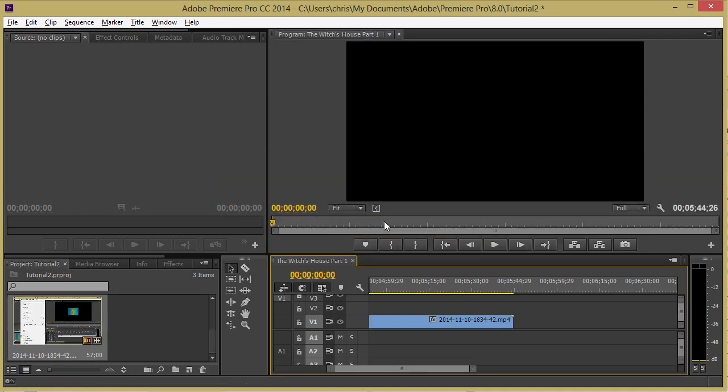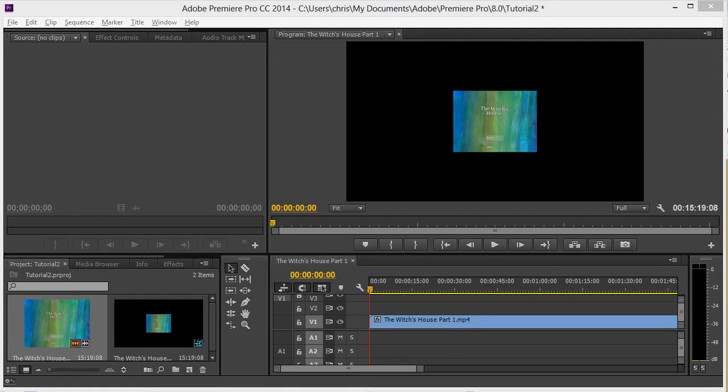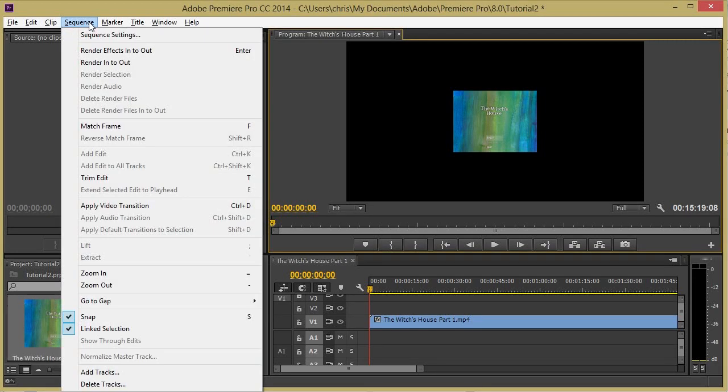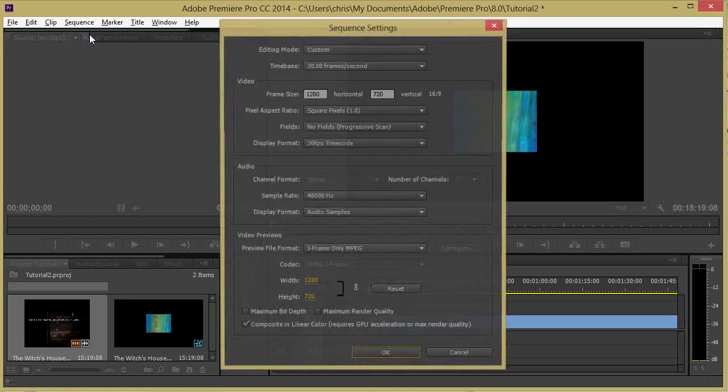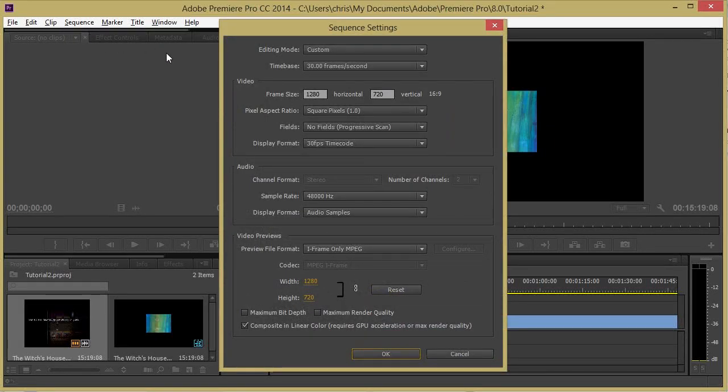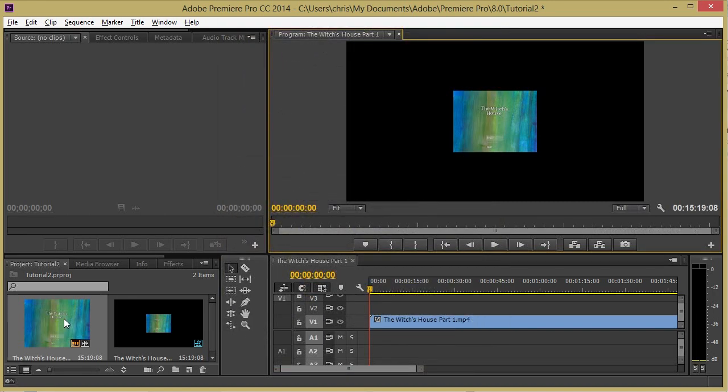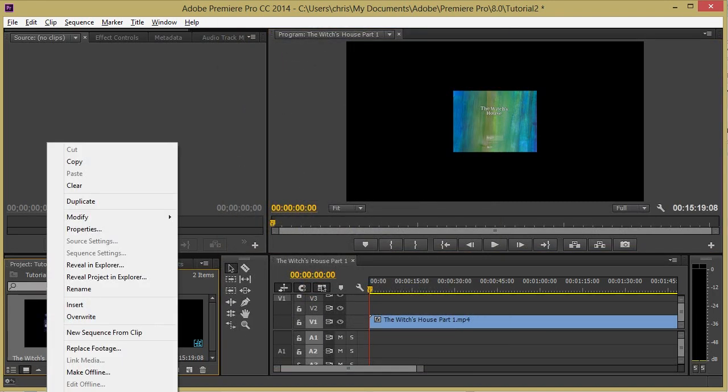However, it's possible that you have this disabled or if for some other reason it doesn't show up, you can go to Sequence, Sequence Settings. Then under video frame settings you can change the horizontal and vertical size of your overall video.